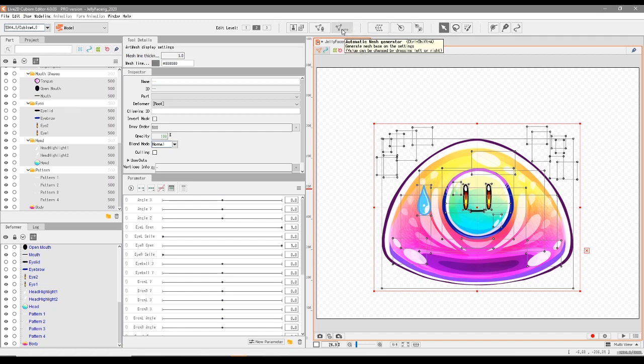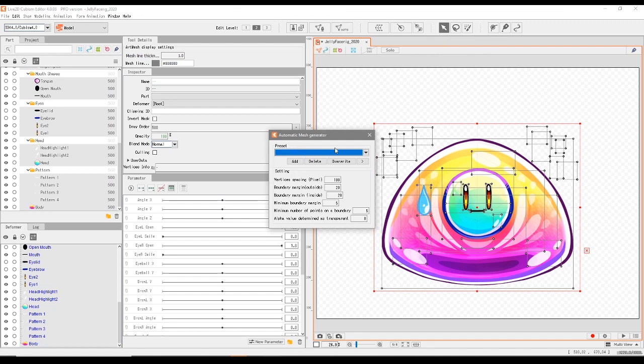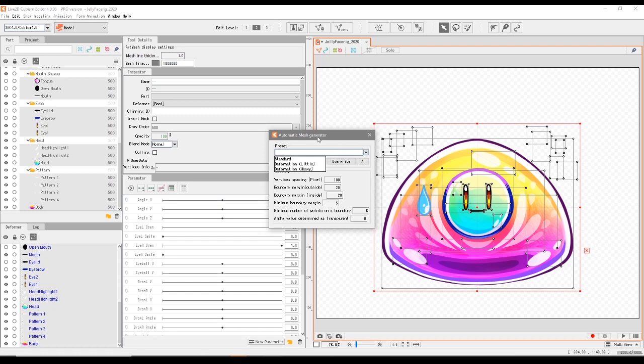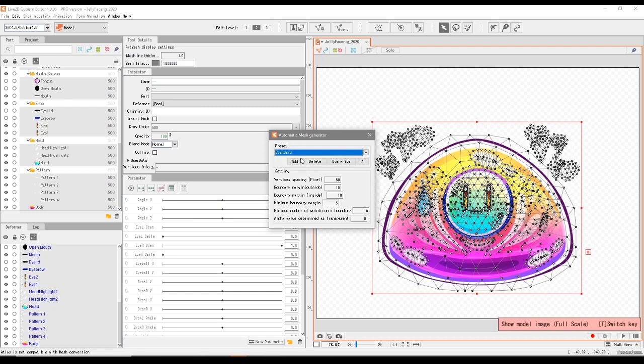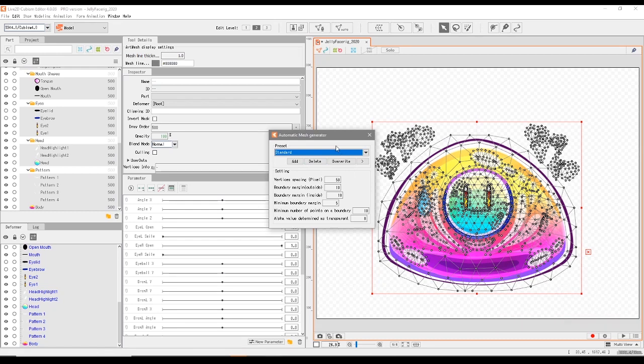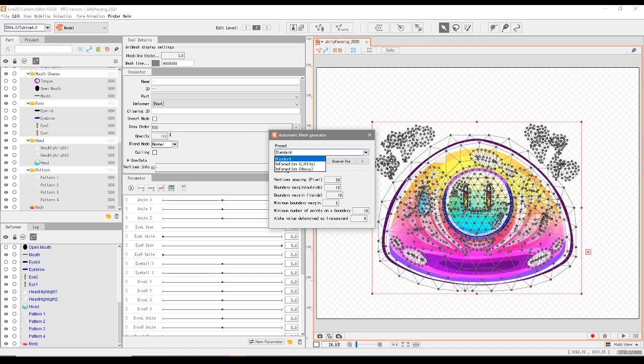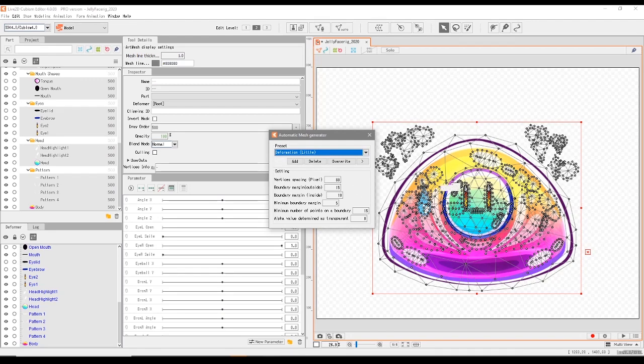But for now, we're going to go with the automatic mesh generator. This is by far the easiest way to deal with what you're working with. This automatically creates a mesh for you for each part. And if you're wondering what a mesh is, think of 3D models and how the mesh works there, only this is obviously flat and not 3D. But it does give you some vertices to be able to manipulate the points and deform things. If we go on to the drop down and click on standard, it will create some points.